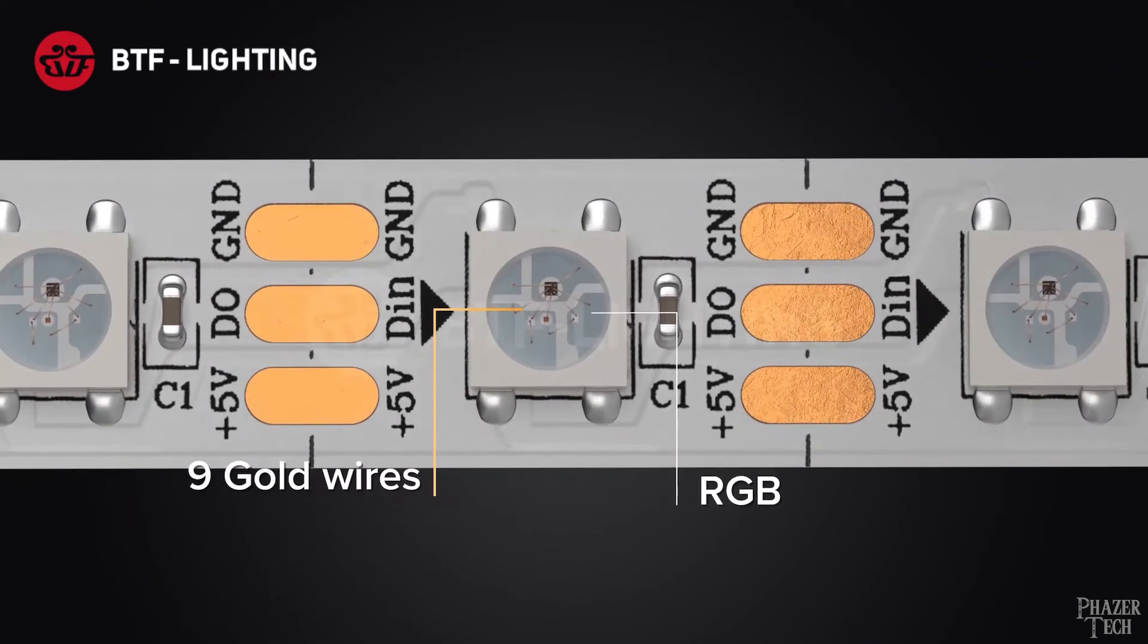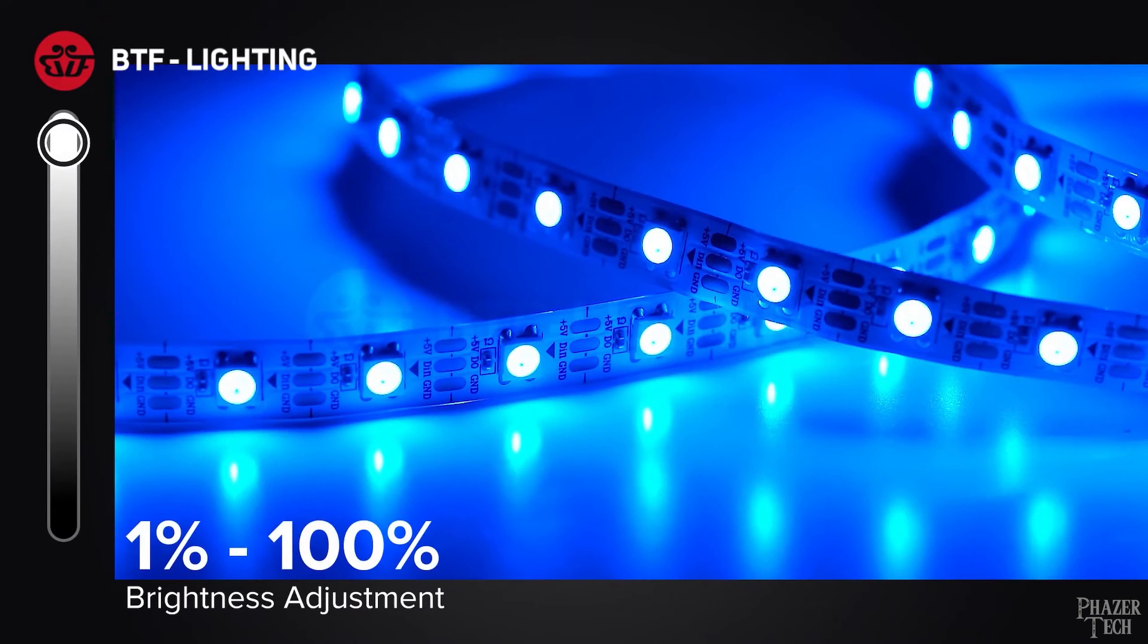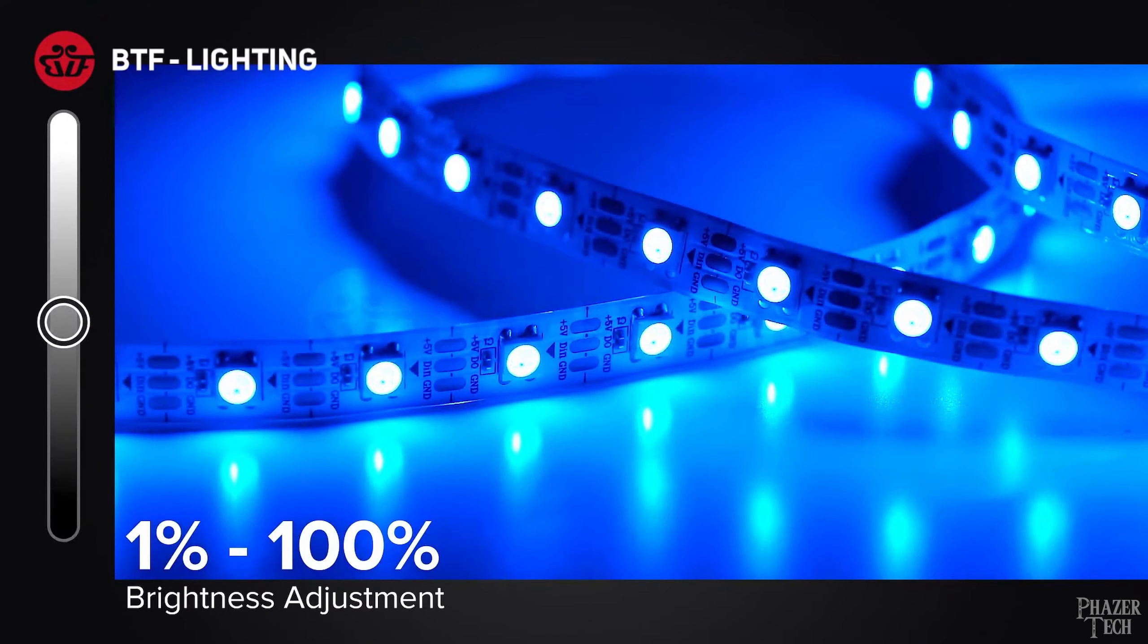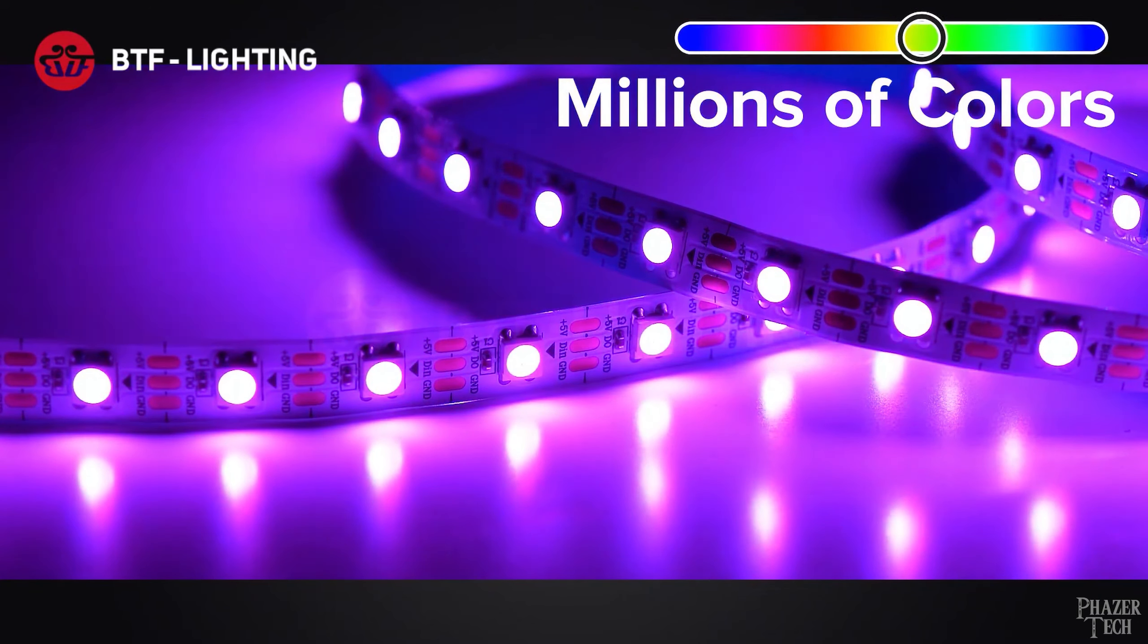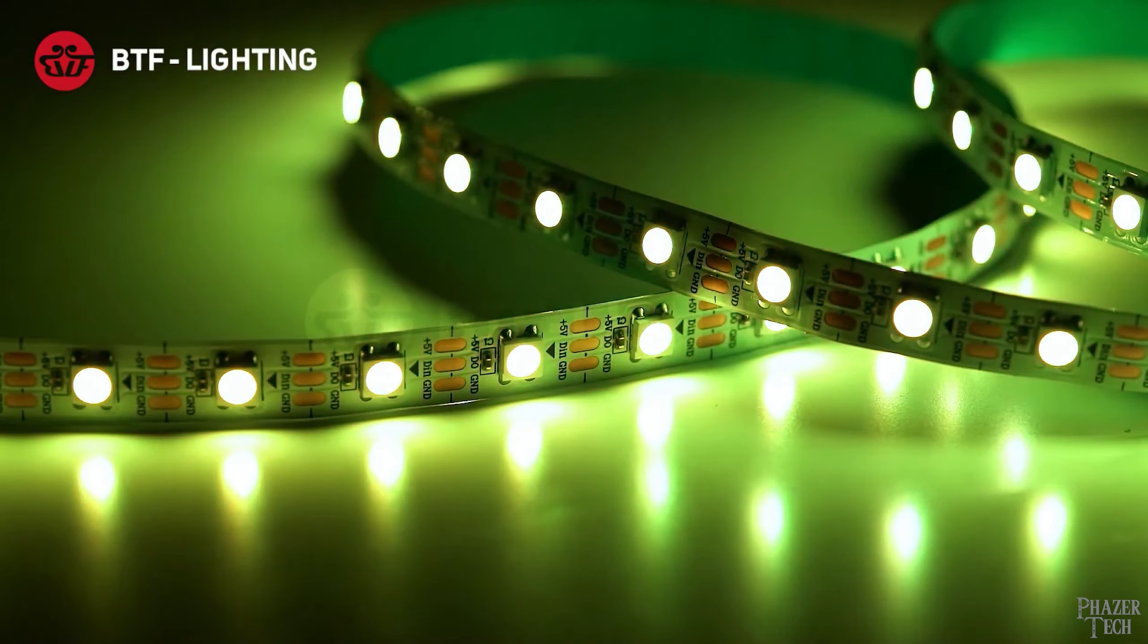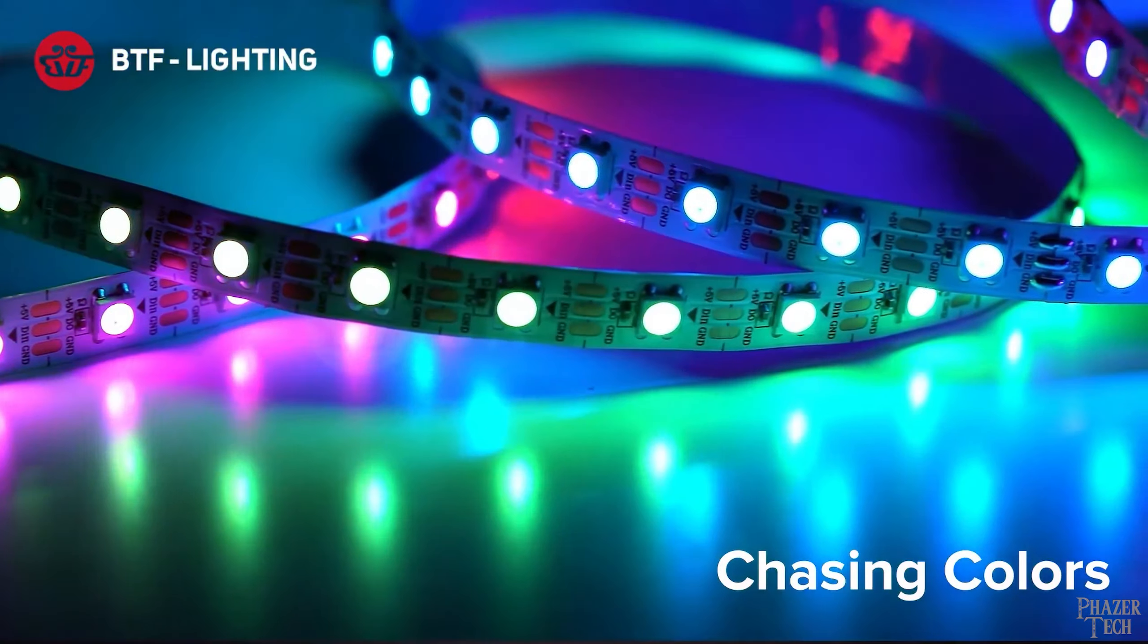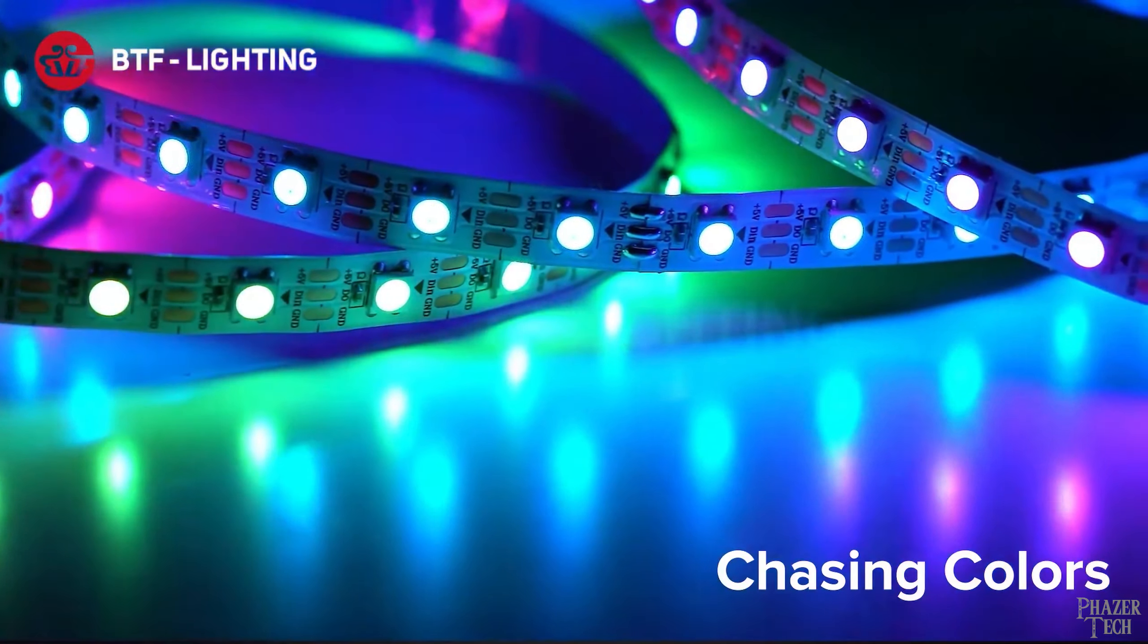However, not every application will require such accurate colors. So the stuff I covered today is still useful and more straightforward to implement. It all depends on what you're trying to accomplish in your specific application. But as far as the more modern LEDs go, I'll be going into more details on how to control these in future videos.